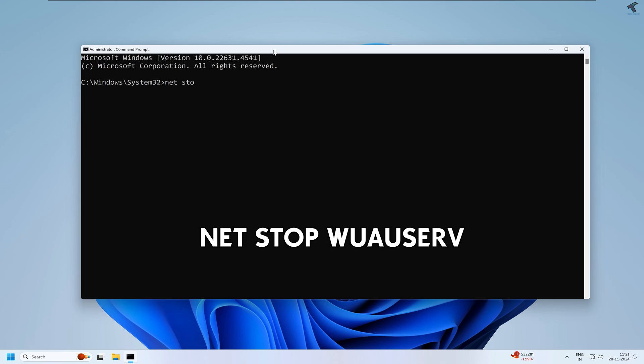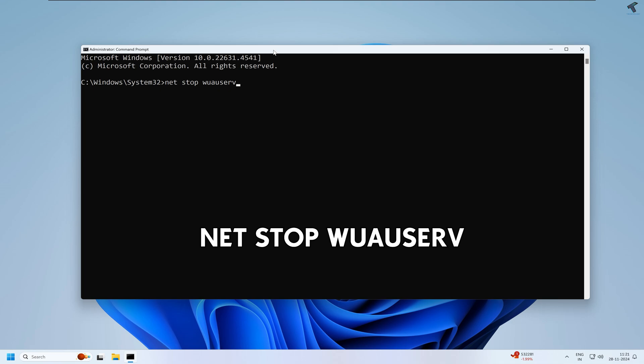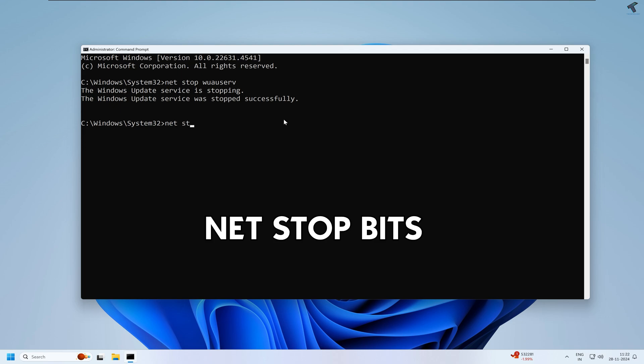For that, you just need to type: net stop wuauserv. After that, press Enter. Now as you can see, it is showing Windows update service is stopping. Now it is stopped successfully. Now type the next command which is: net stop bits. After that, press Enter.